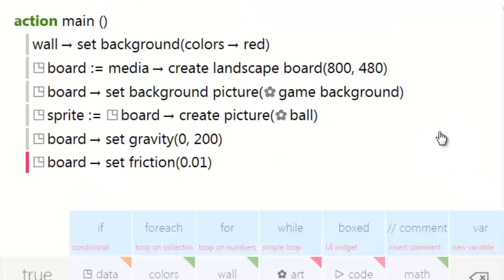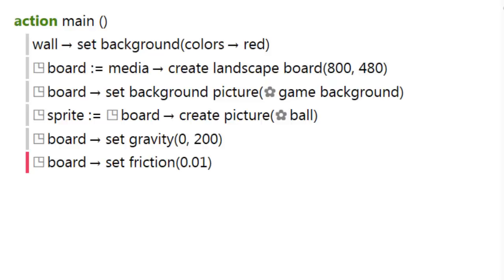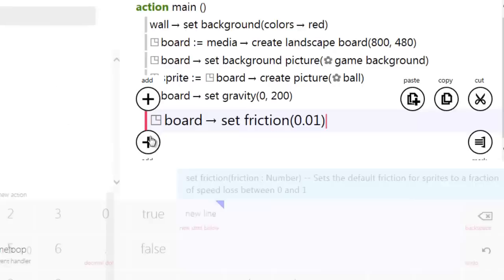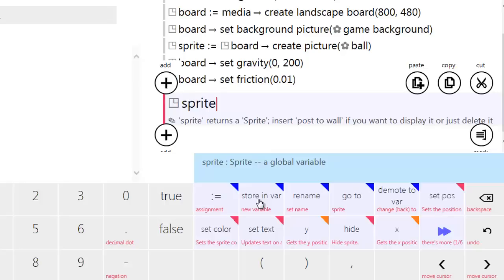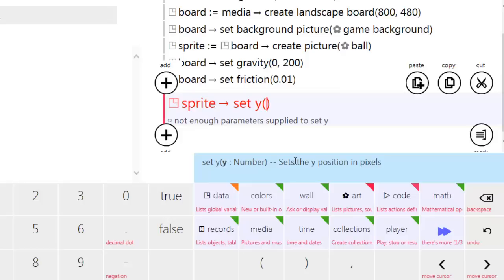Now we've only got those six lines left. We're going to use random numbers to generate the starting position and speed of the ball. We'll do it in the main action that runs at the beginning. We're going to take the sprite and set the Y position.